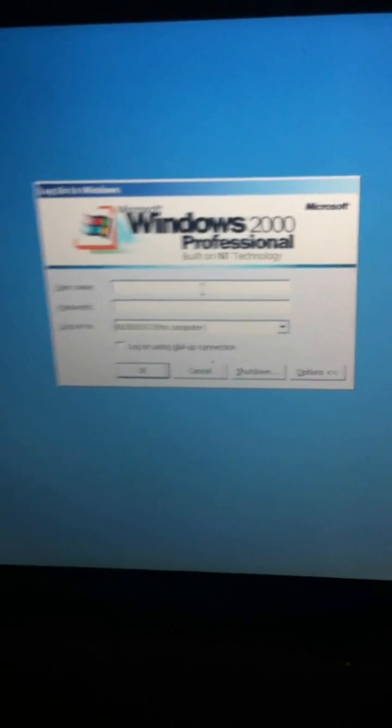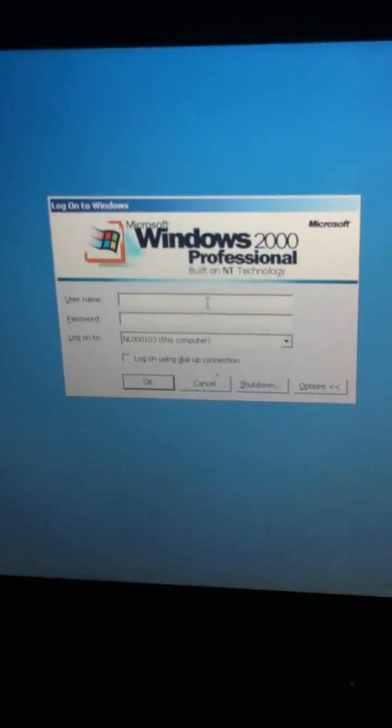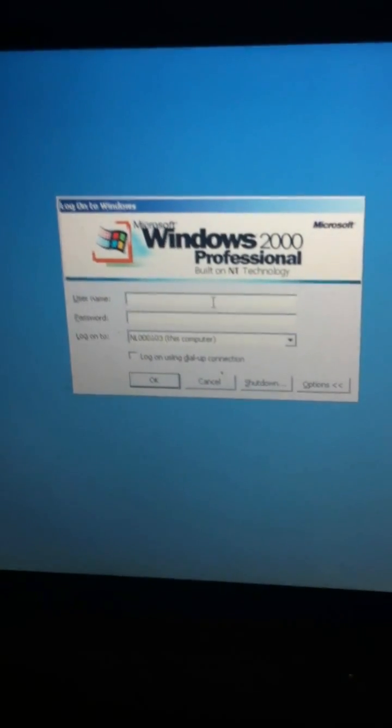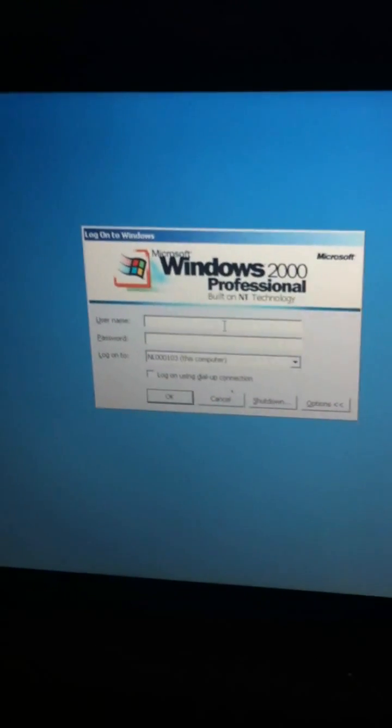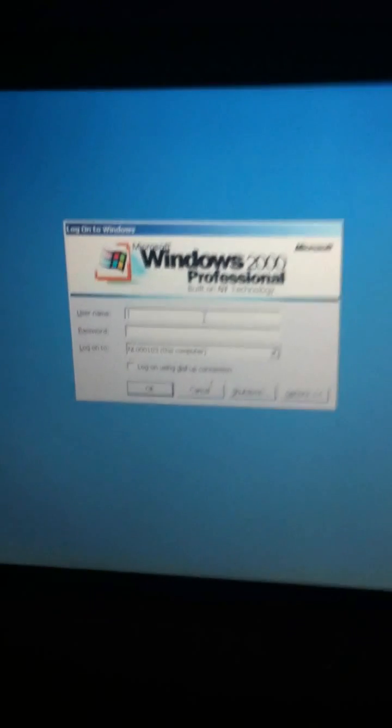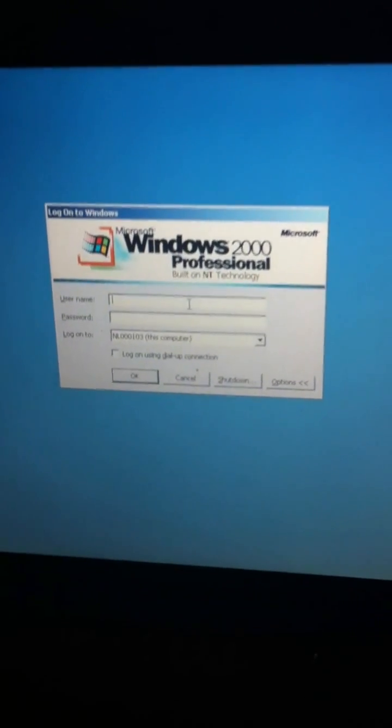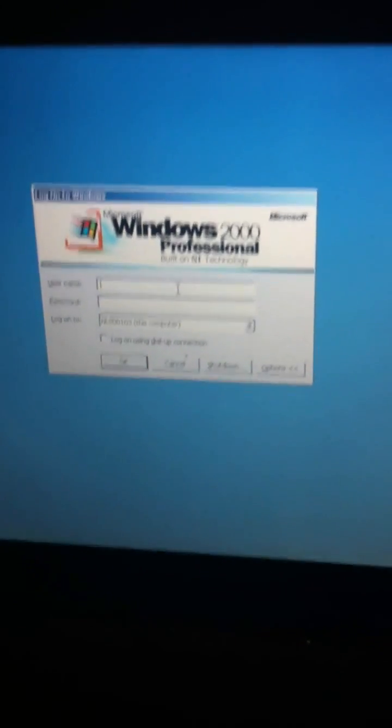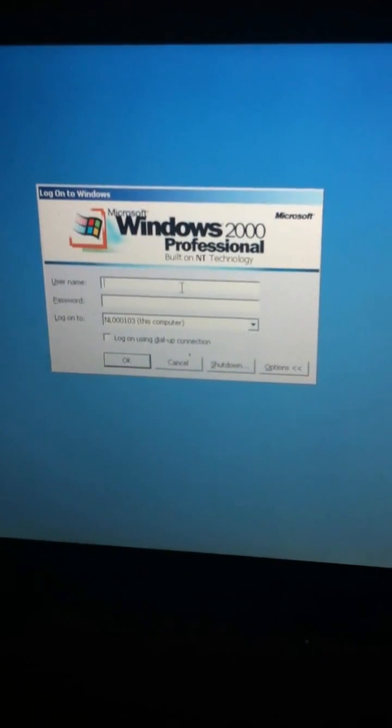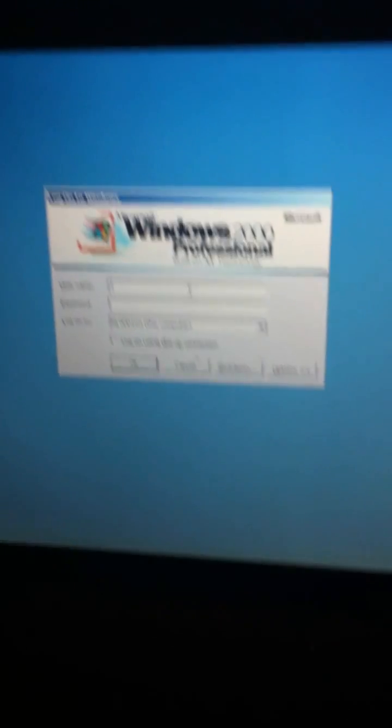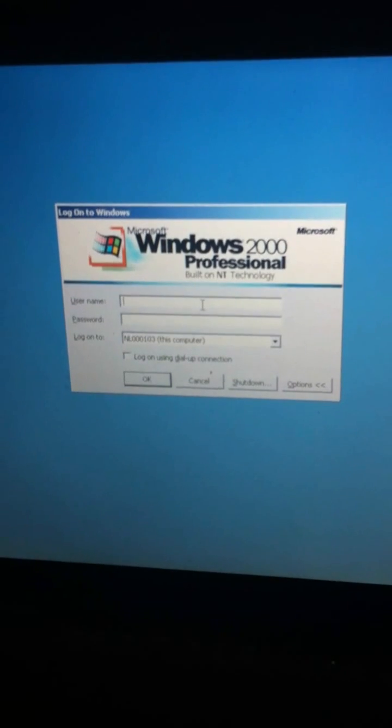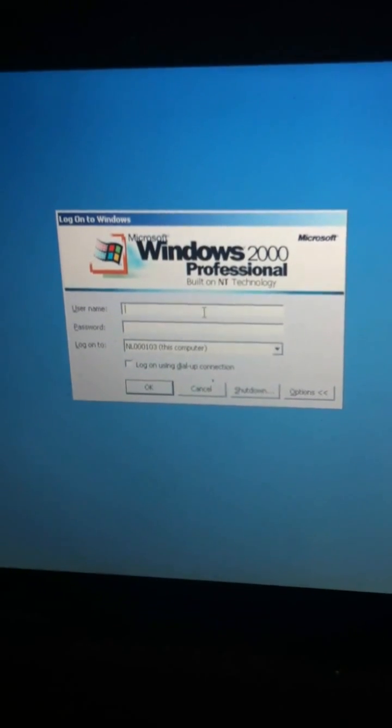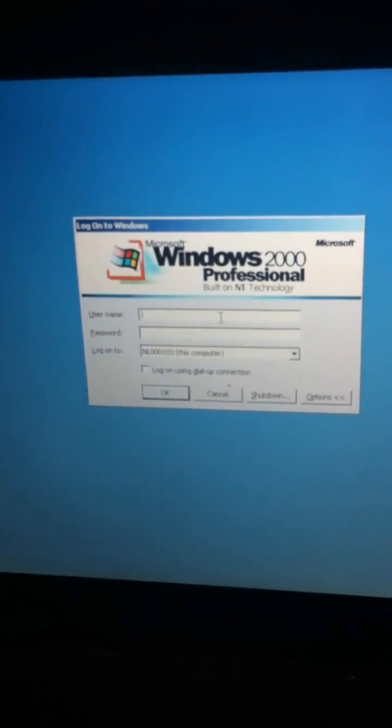So if anybody can tell me how to get into command prompt from safe mode or whatever, without actually logging in to the laptop, please tell me how, because I'm completely confused.